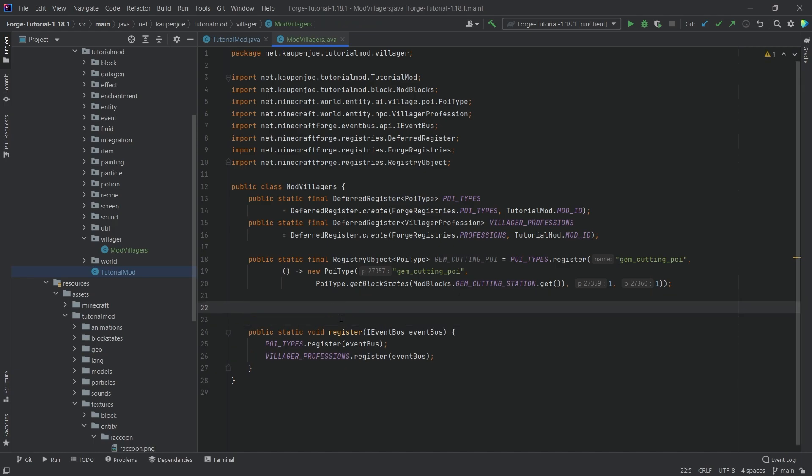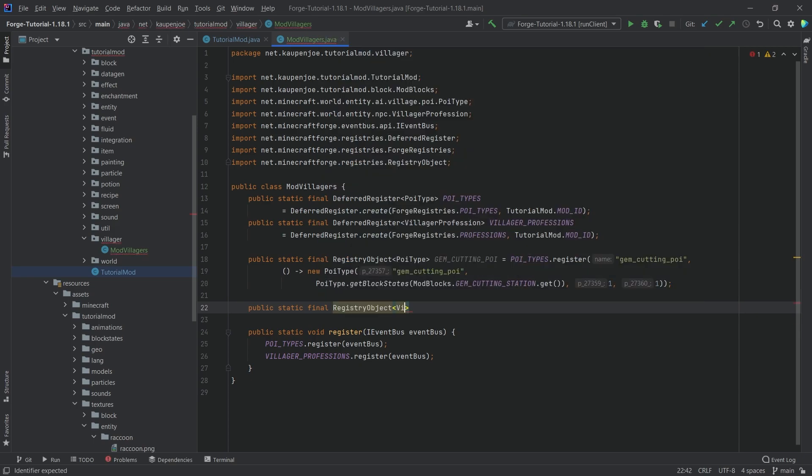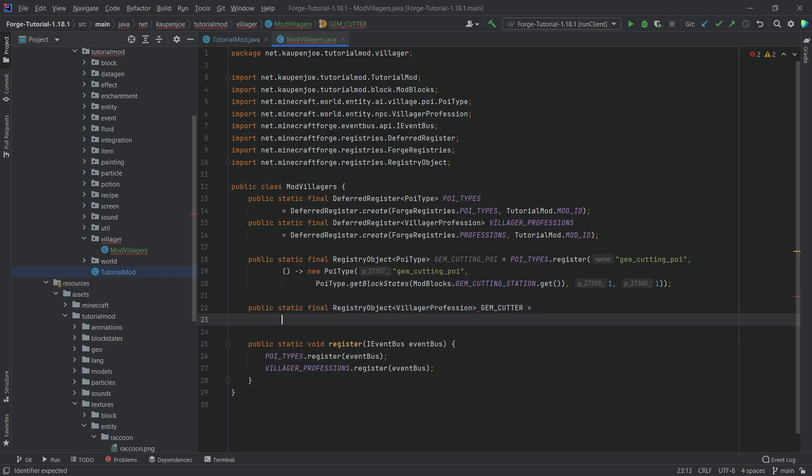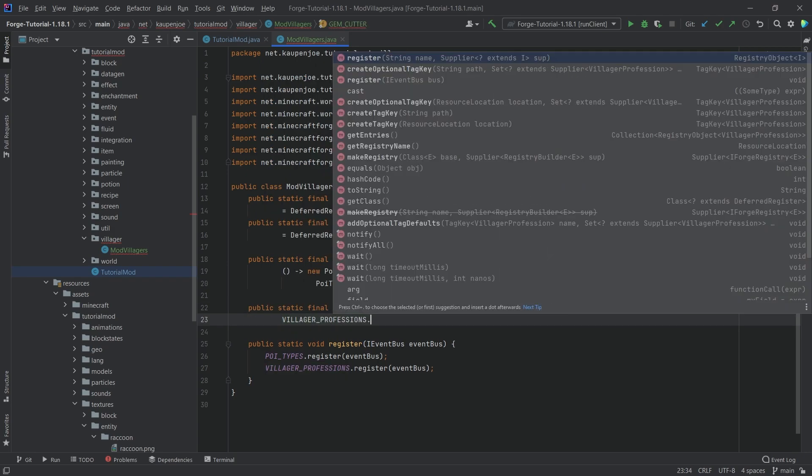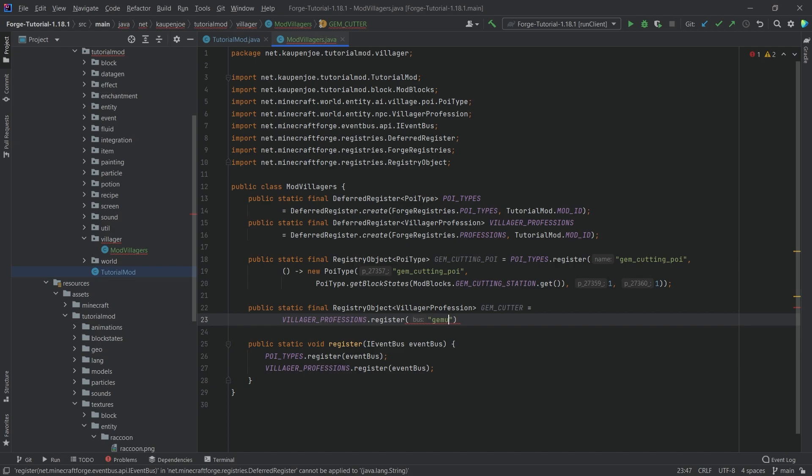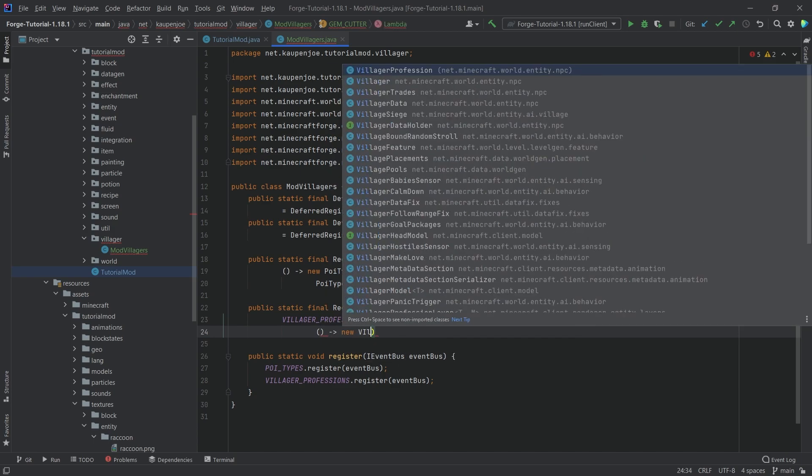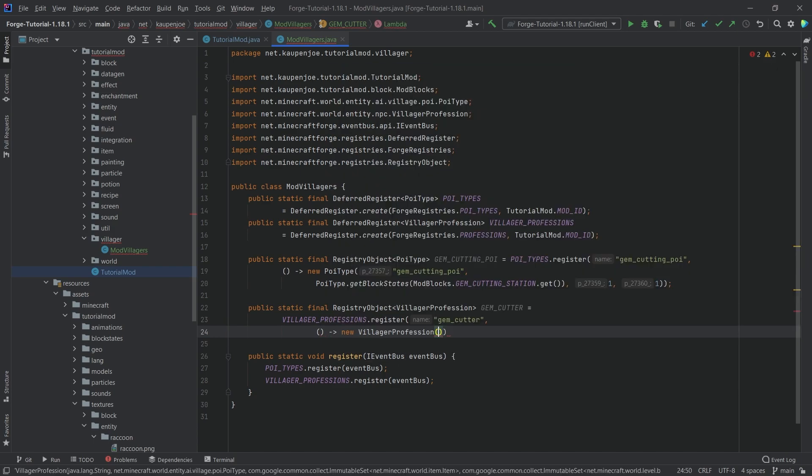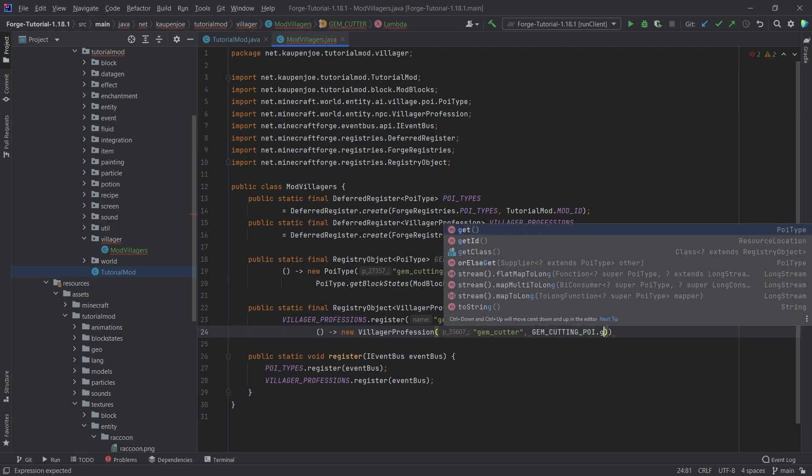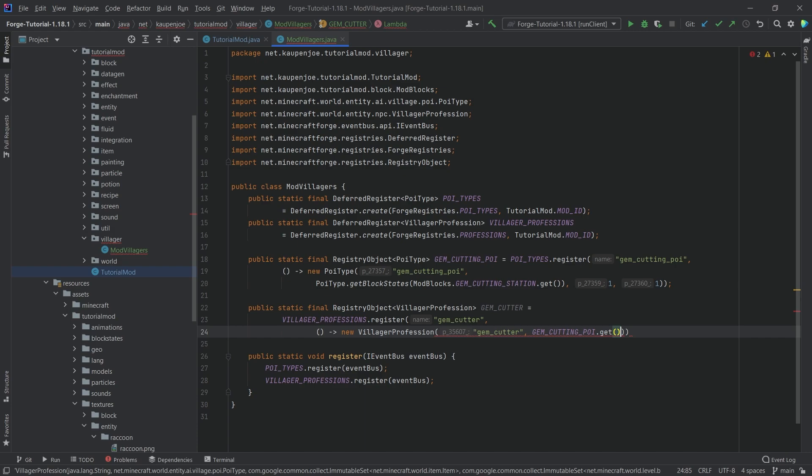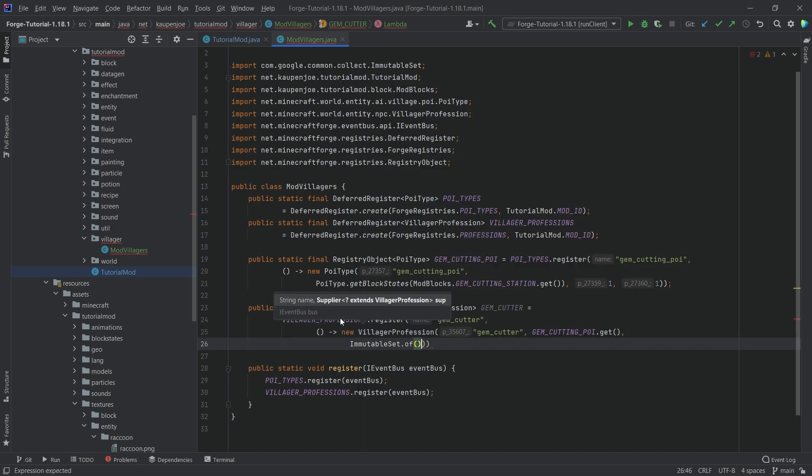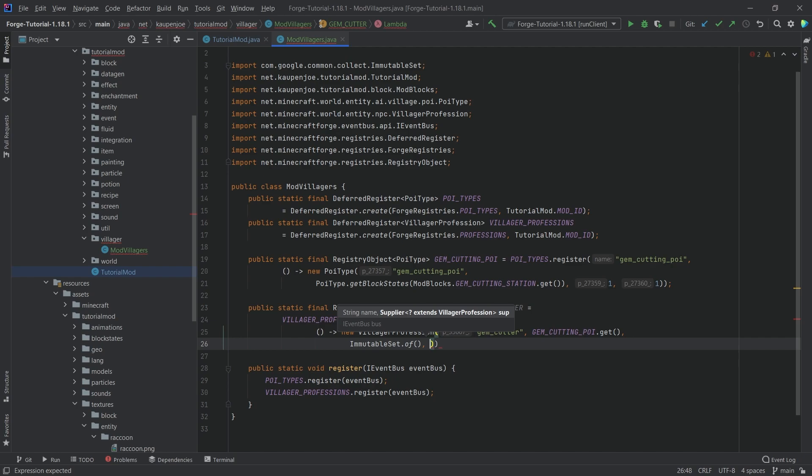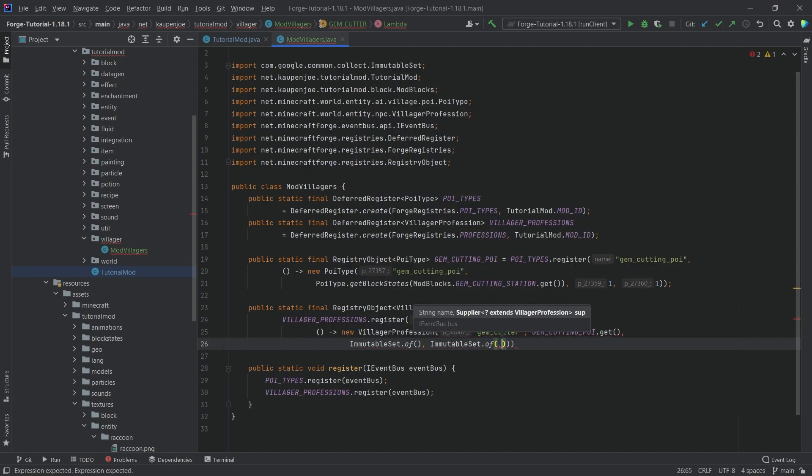But then we also need the villager profession. That's going to be a public static final RegistryObject of type VillagerProfession, this is the GEM_CUTTER, equal to villagerProfession.register calling it gem_cutter. Then a new supplier of exactly this, a new VillagerProfession passing in the name gem_cutter, passing in gemCuttingPoi.get.